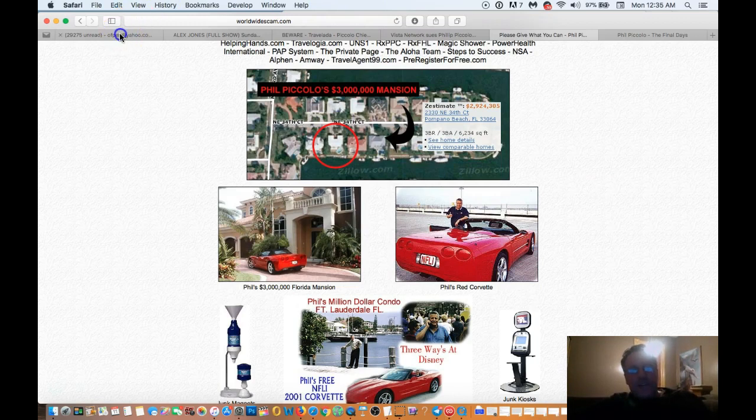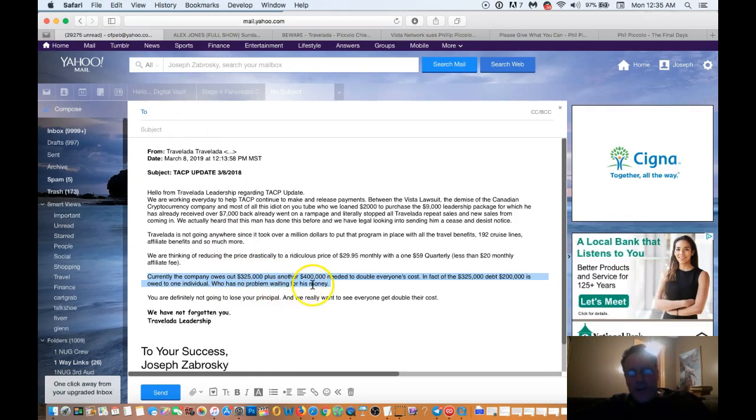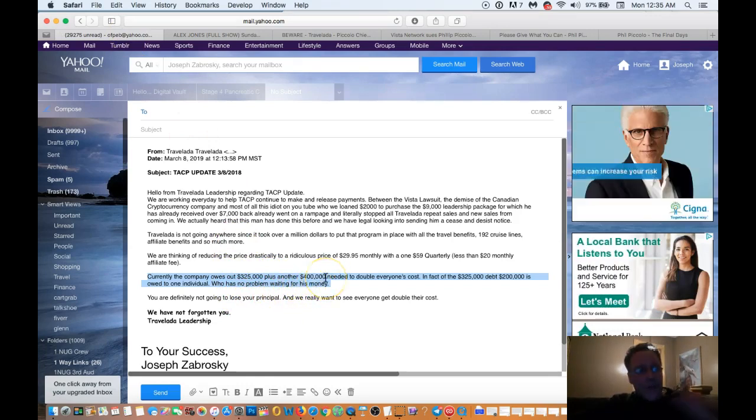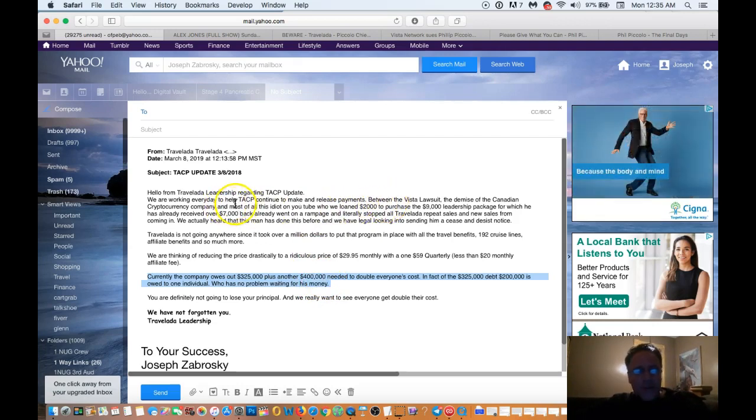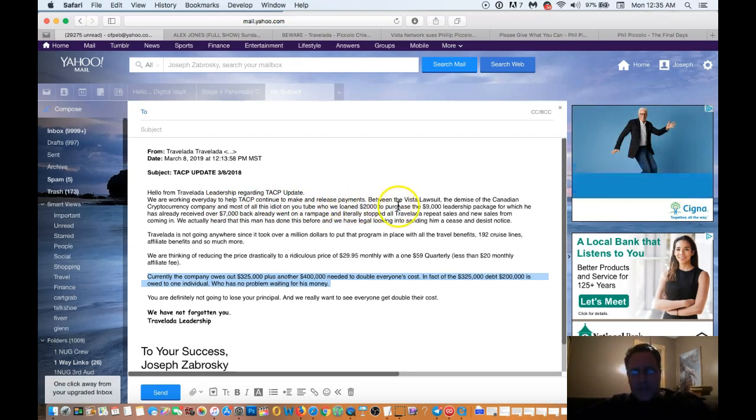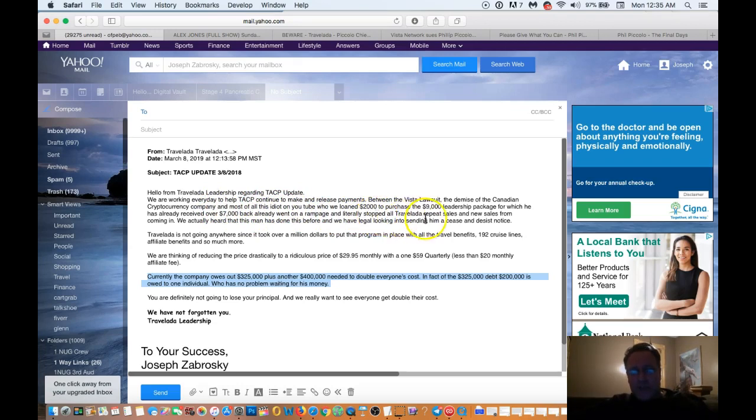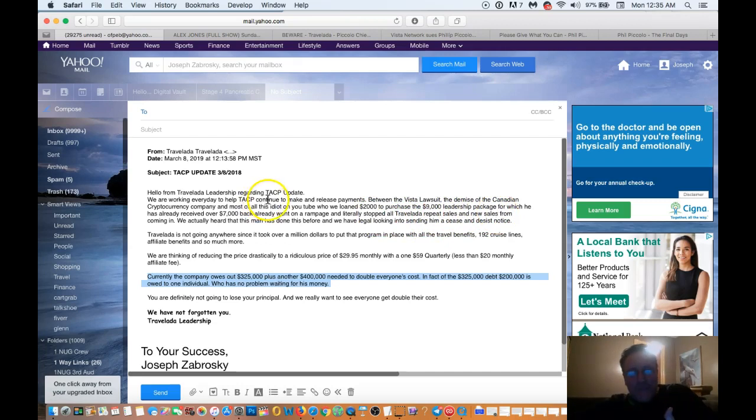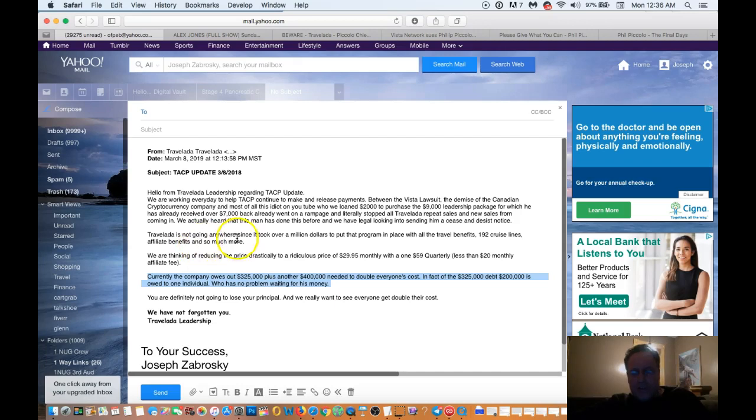Now let's go back to that email that he just sent out to everybody, that he's so concerned about everybody. And he says, all we have to come up with is $400,000, and we're really working at it. But up here he says, he tells us that we are working every day to help TACP continue to make and release payments. Between the Vista lawsuit, the demise of the Canadian cryptocurrency company, and most of all, this idiot on YouTube who we loaned $2,000 to purchase the $9,000 leadership package. He's trying to talk about me. He's telling you that they're trying to work this out. They're trying to come up with the $4,000. Now this is a guy who probably has a net worth of at least $12 million, as I just showed you, right?